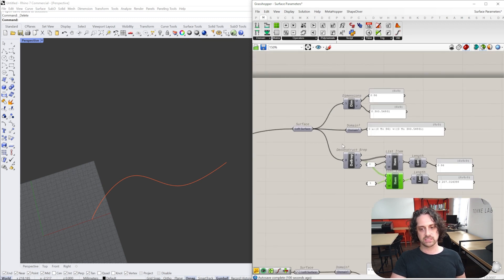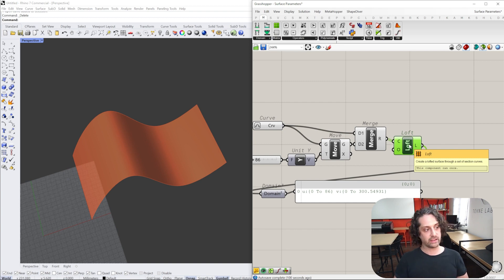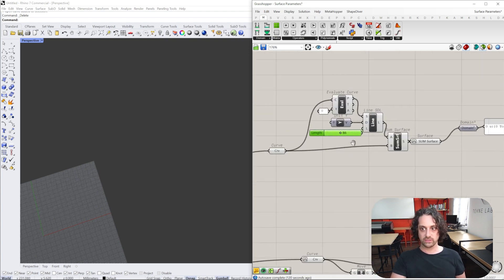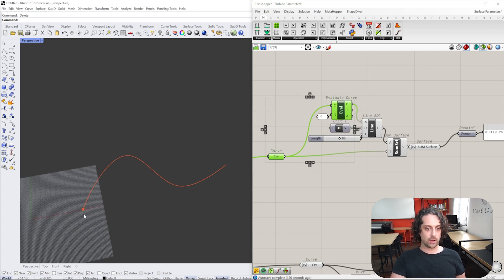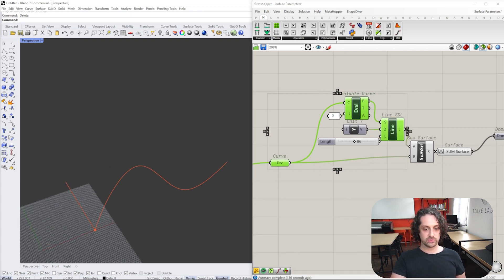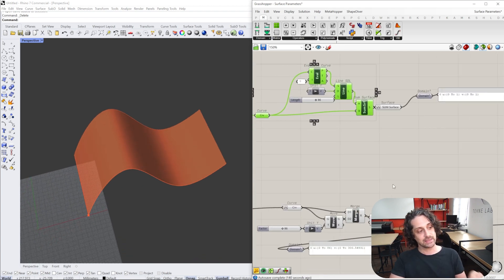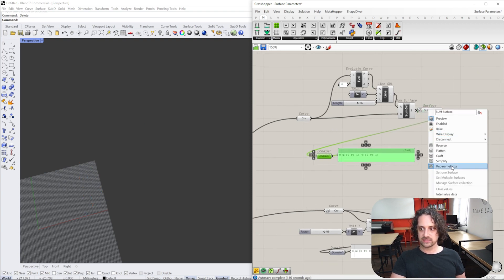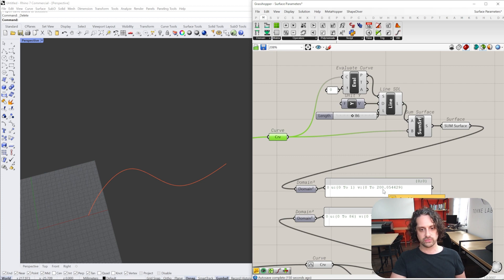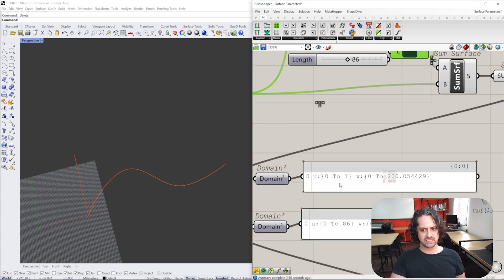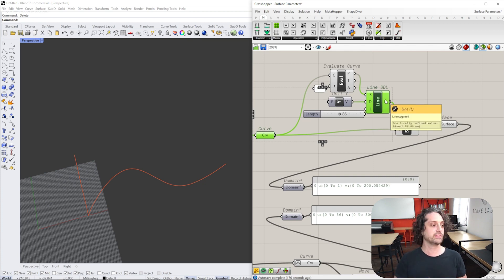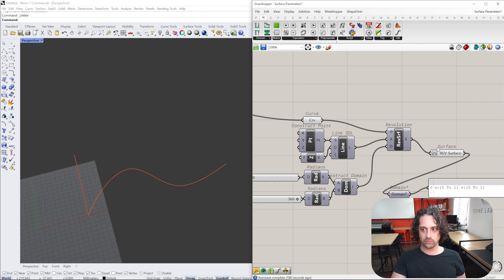Why are those two numbers different? It really comes down to how the loft has interpreted that curve and created that surface. We get the domain from the loft. Using a different surface tool — Sum Surface — which creates essentially the same surface as our loft, yet if I compare the two domains, along the V direction I get zero to 200, and along the line direction I get zero to one. This shows that surface domains really come down to the curves and components you've used.